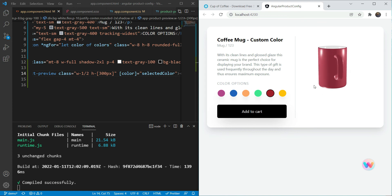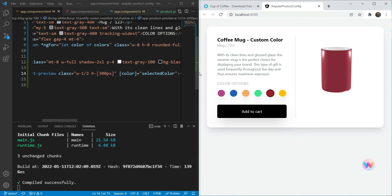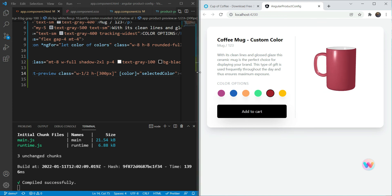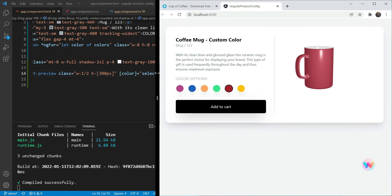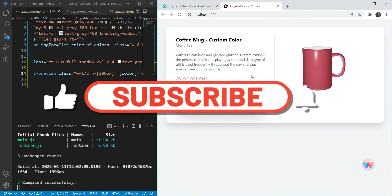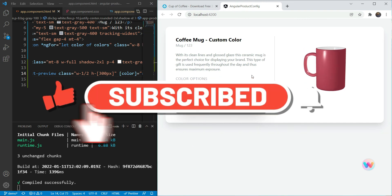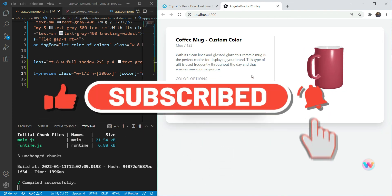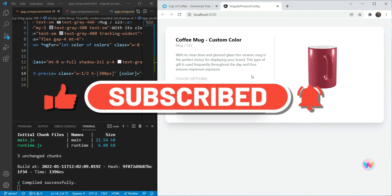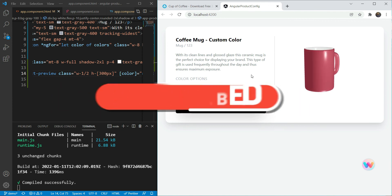I hope you found this tutorial useful and learned one way of creating 3D experiences in Angular with Angular Three and Three.js. If you did, be sure to subscribe to my channel for more such videos. Thanks for watching.